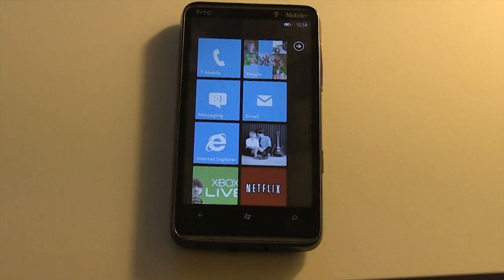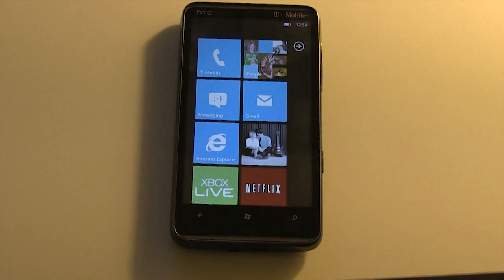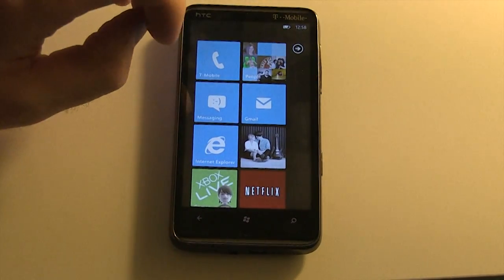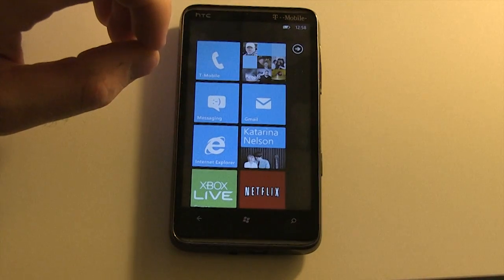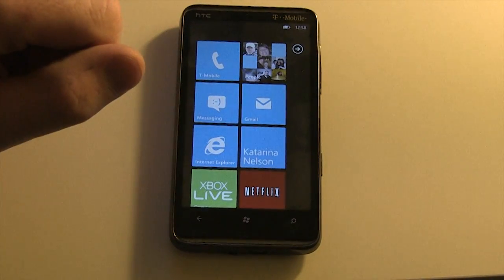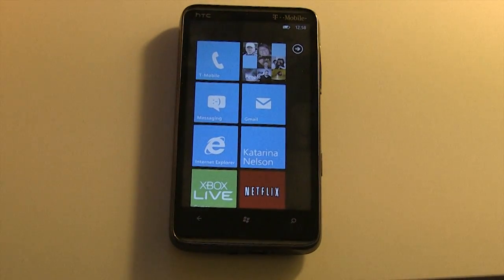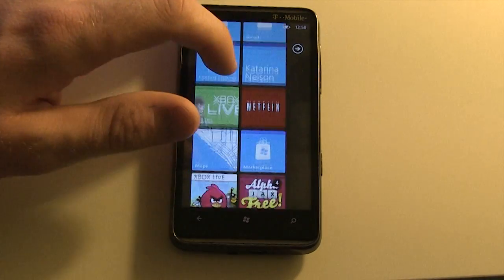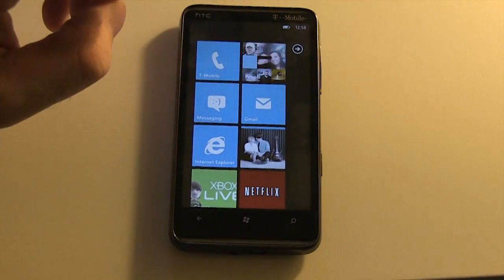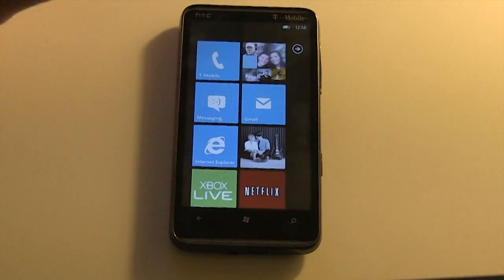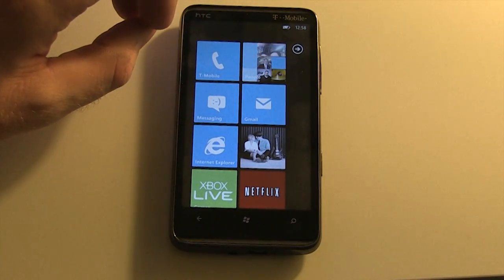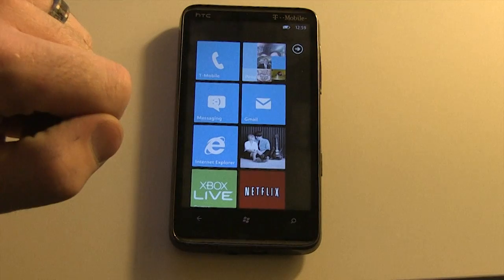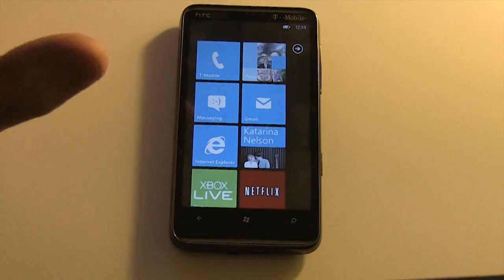Hey everybody, this is Jace with 1-800-Pocket-PC.com and today I'm doing a little feature here, taking you through the general UI improvements of Windows Phone 7.5, or Windows Phone Mango. Check out the next couple of weeks — we're going to have several feature videos, but today specifically we're just looking at the general UI improvements of Windows Phone 7.5.